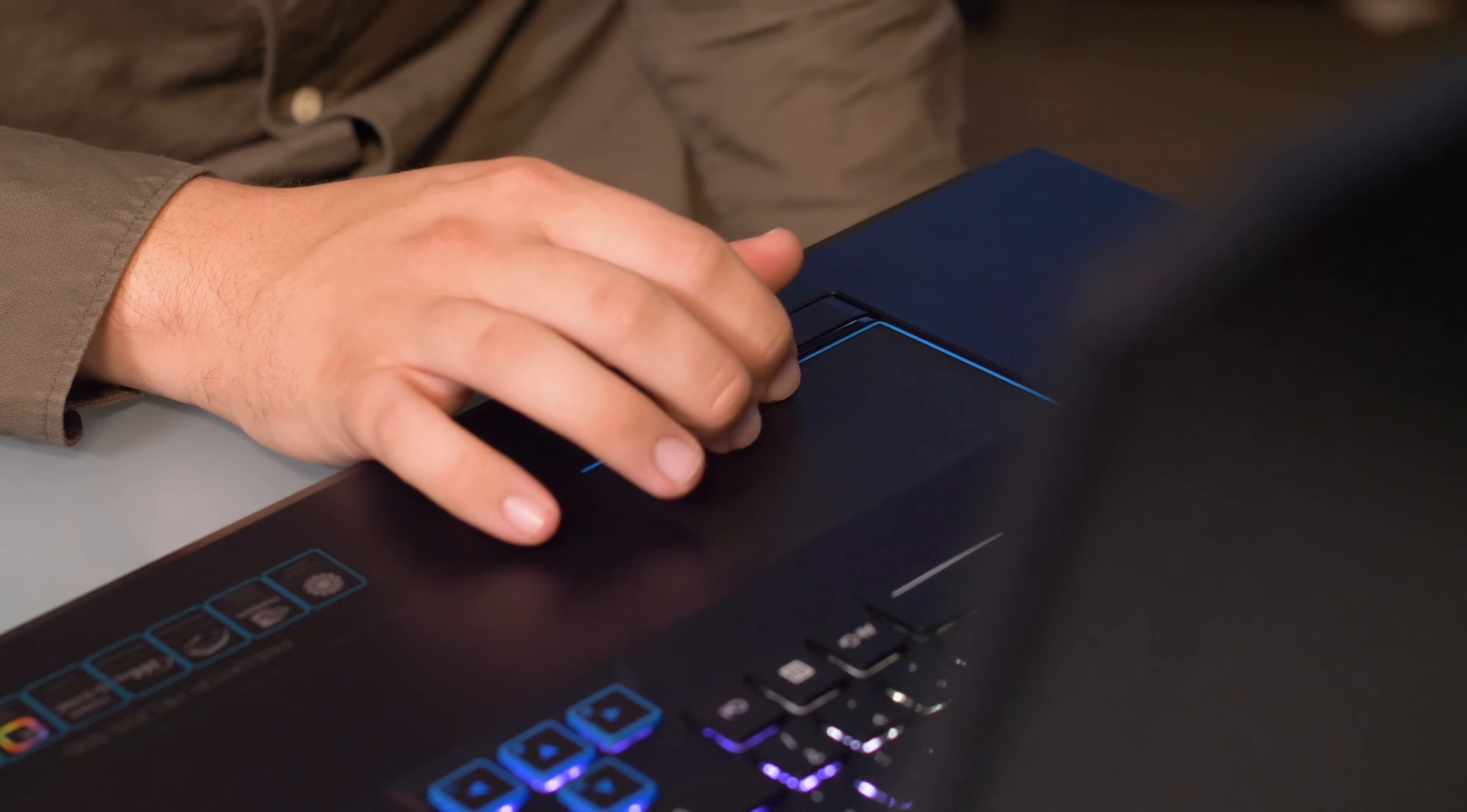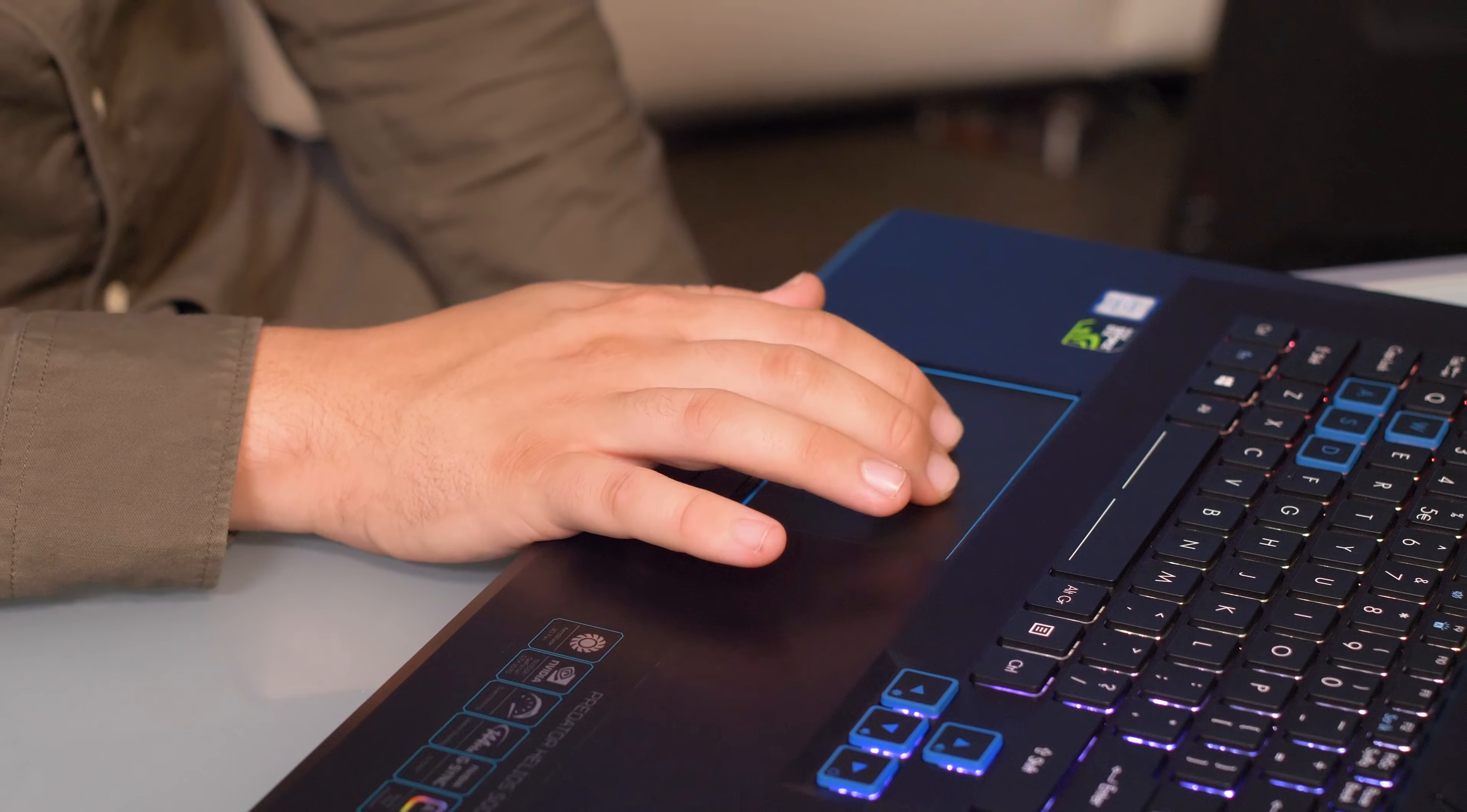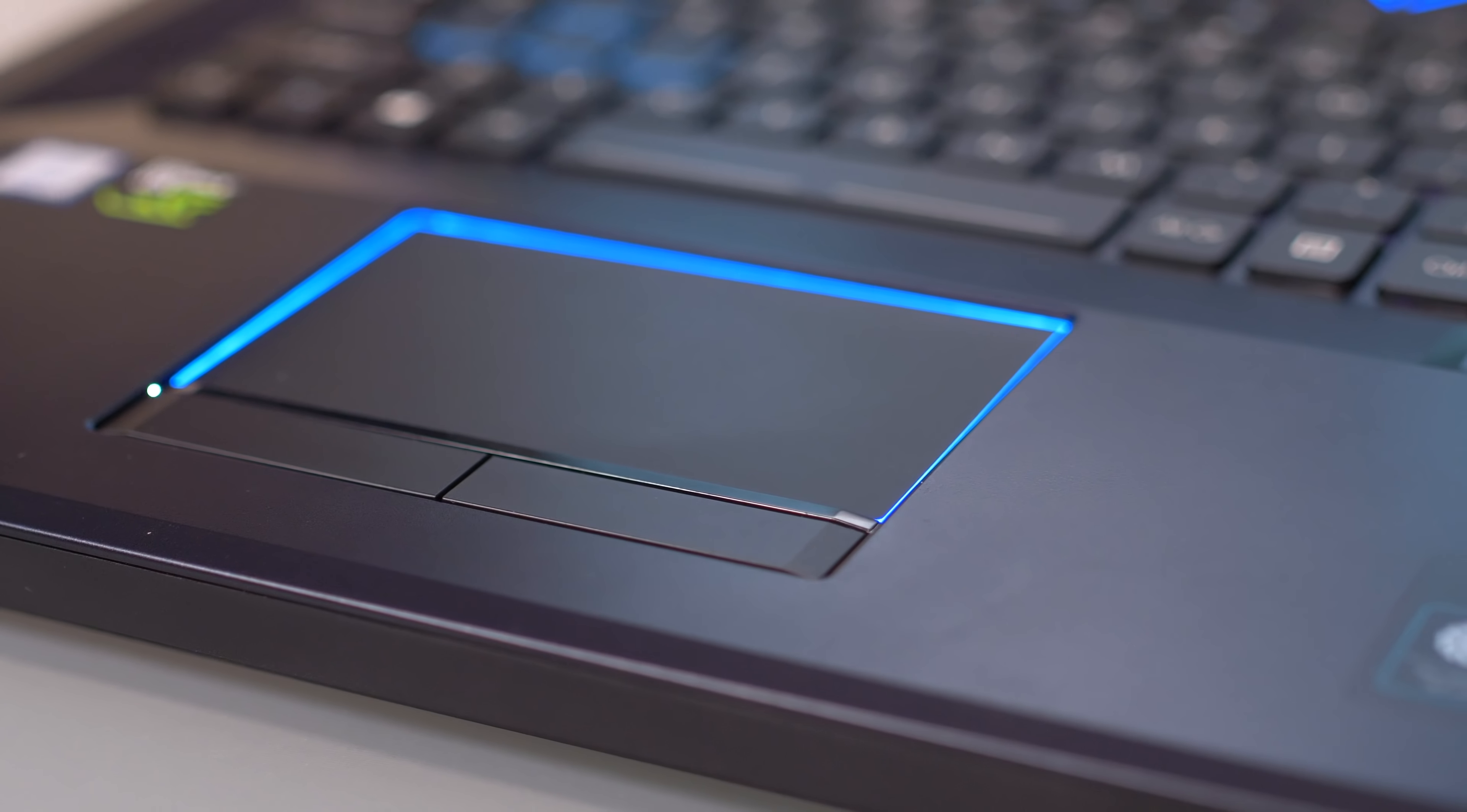The touchpad below doesn't quite feel as precise, though it is made of metal and does use Windows precision drivers to make sure gestures behave correctly. That's always a good thing, even on a gaming laptop where you'll spend most of your time with that fancy gaming mouse.